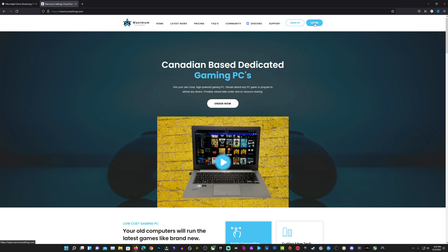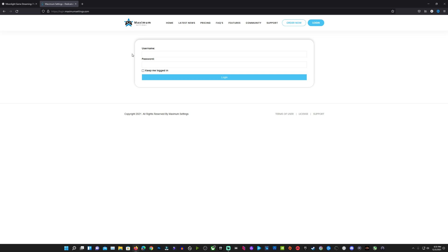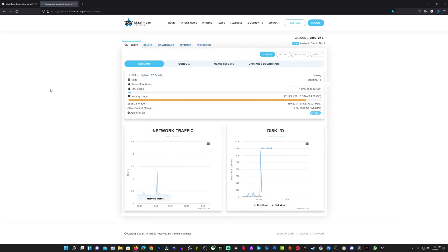Once you have Moonlight ready to go, you're going to want to get back on your Max Settings website and log in with the credentials provided to you in your sign-up email. Once you get logged in, you're going to be taken over to your summary page where you would normally boot, restart, and shut down your machine.